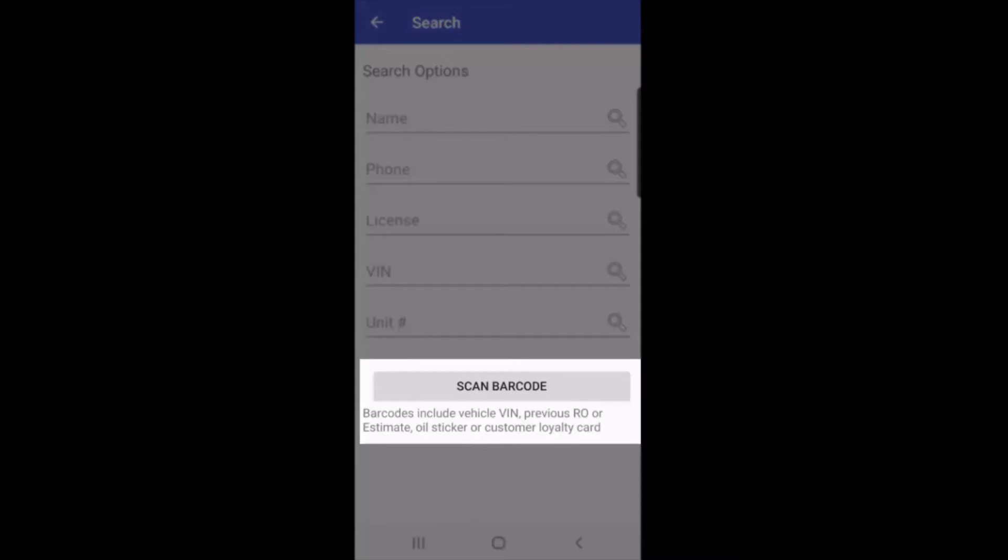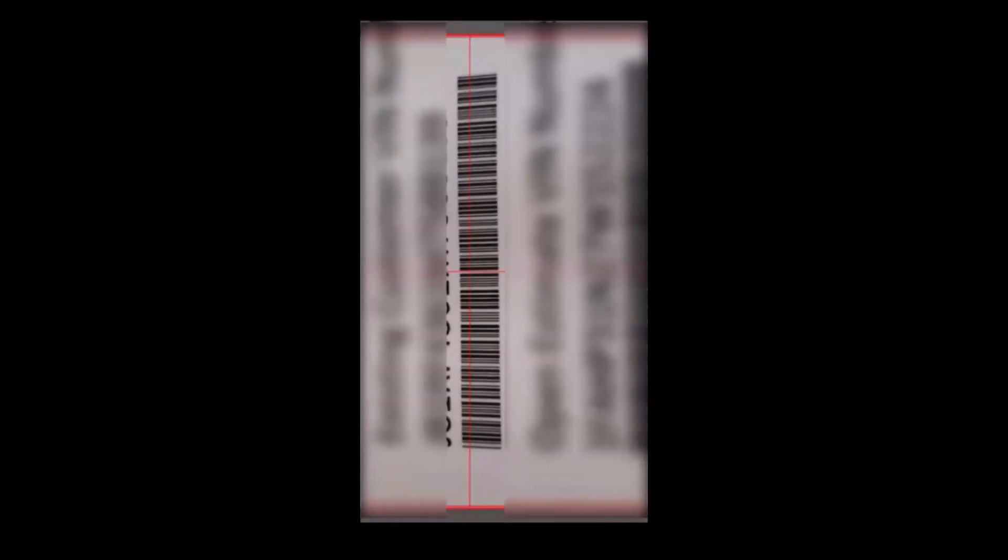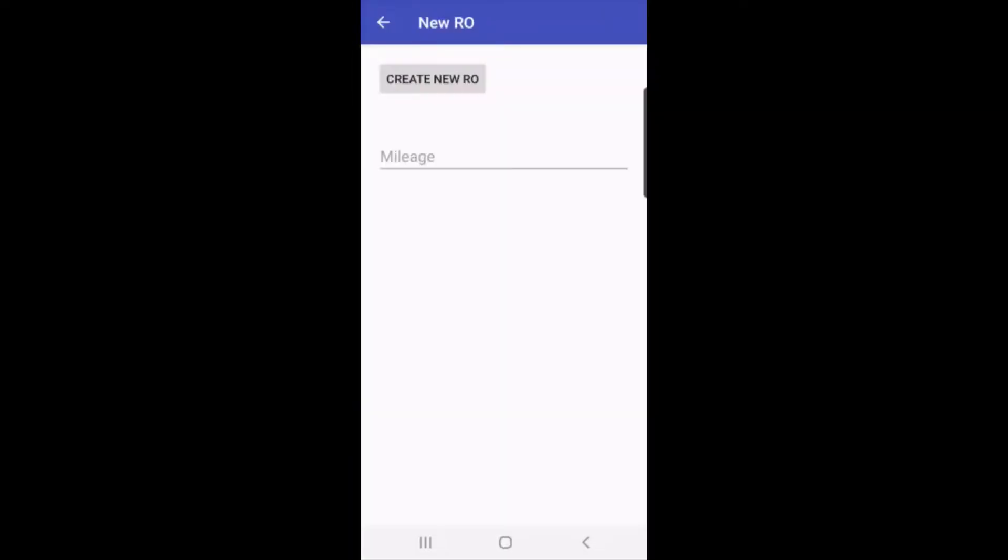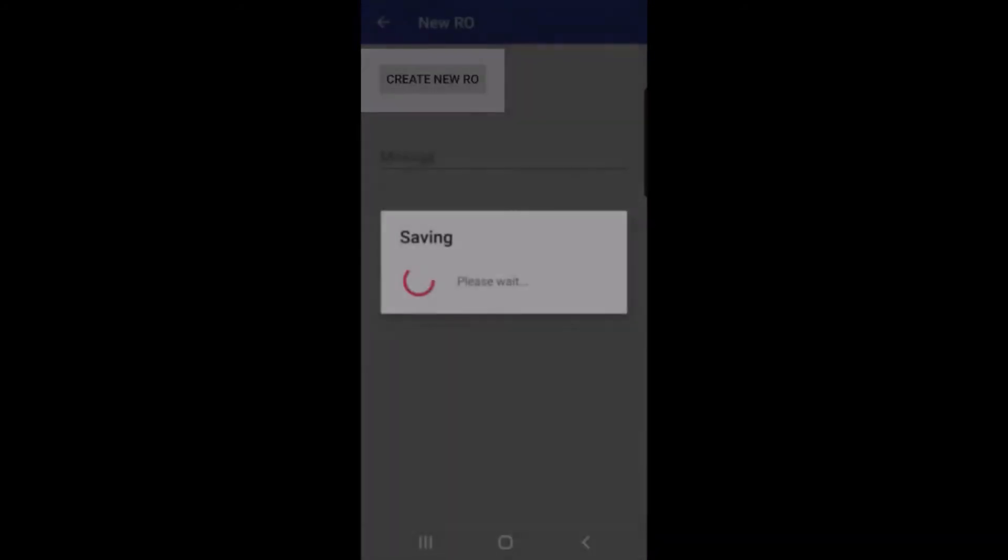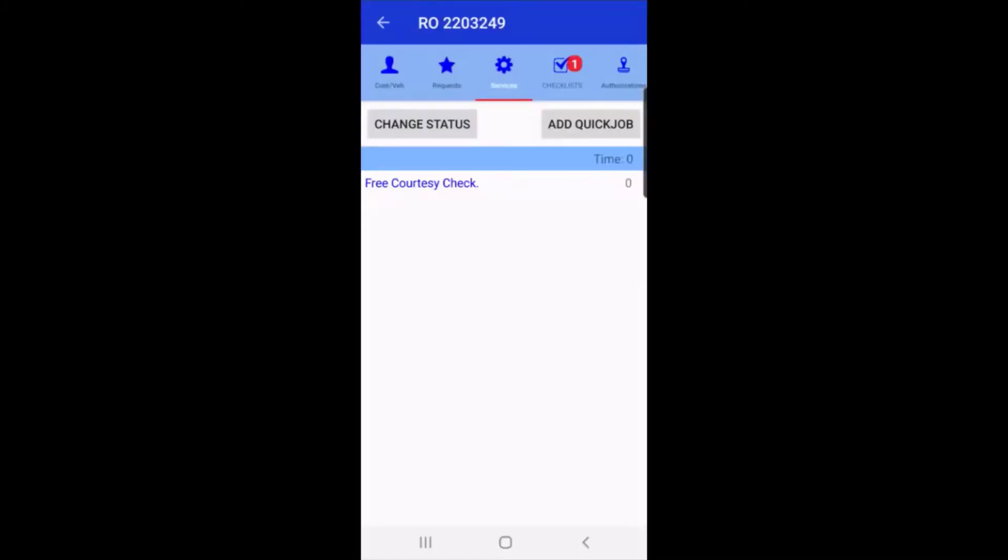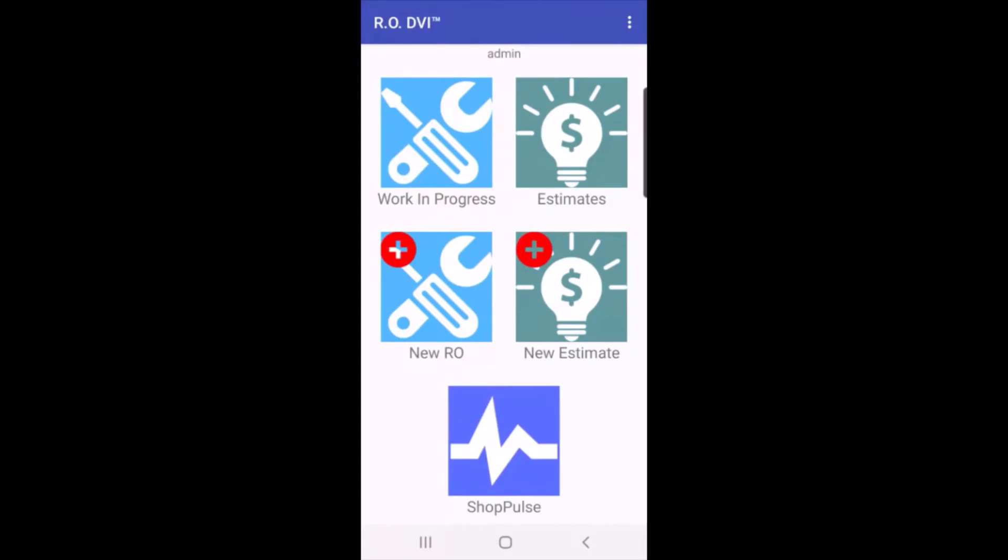In this case, I'll tap on scan barcode, and I scanned the vehicle's VIN number. When I tap on create new RO, it's going to start a new ticket for RO Writer. Now this will work if this customer and this vehicle has been to the shop before. I'm going to click on the back button and go back to the home screen.